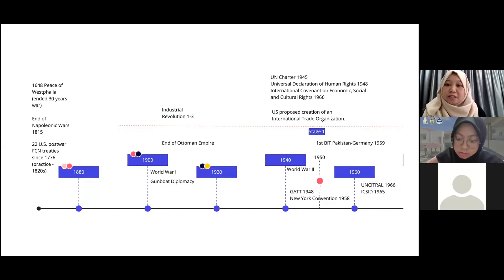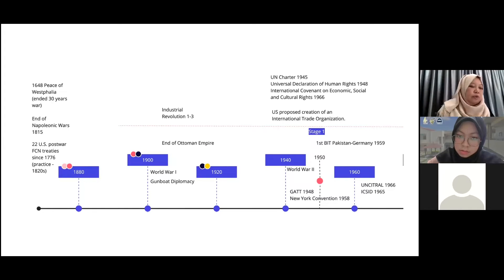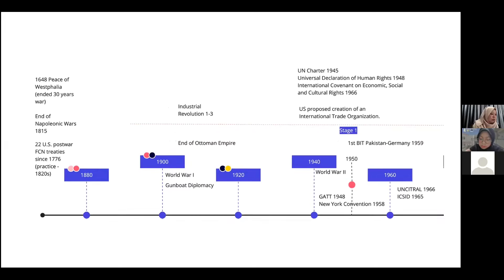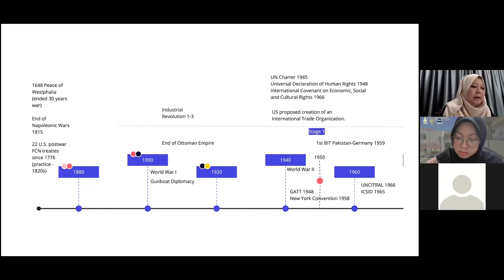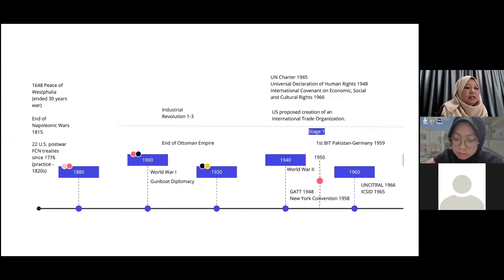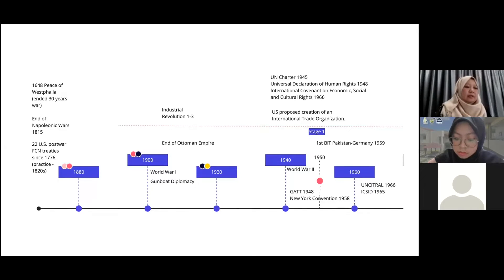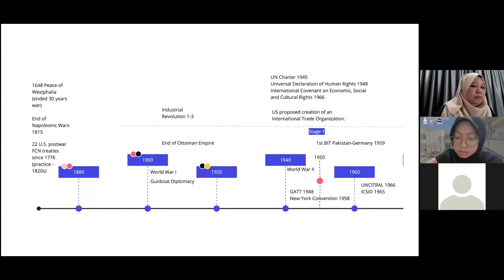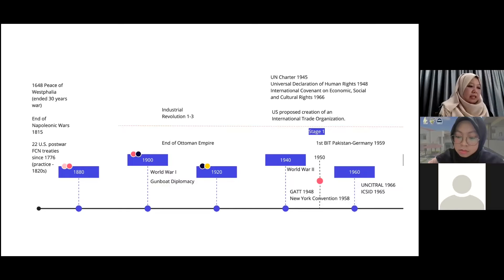After 1945, we have nation states — that is what we know today. And after World War II, that is where the first BIT, the first bilateral investment treaty, was entered into by Pakistan and Germany in 1959. You can imagine Germany at that time was very much ruined by the war — the system, the facilities collapsed — but they wanted to develop the country. So that was the first BIT with Pakistan in 1959.